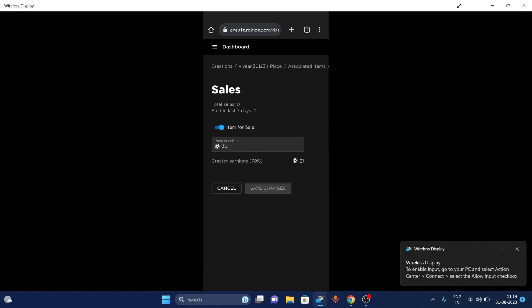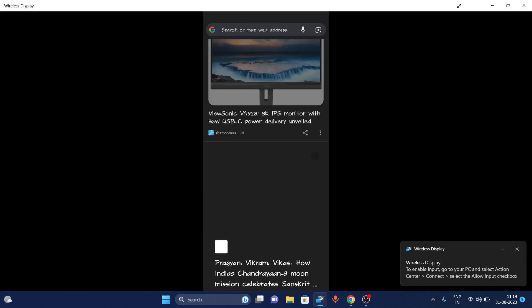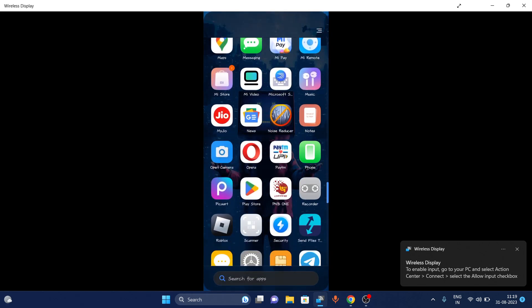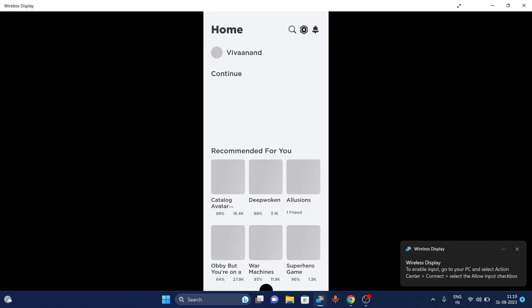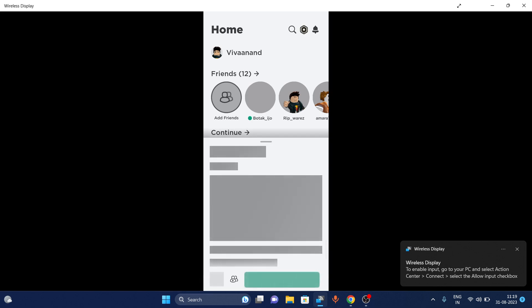Once you set the price, tap on Save Changes. Now you can add this game pass into the Please Donate game. Let's open the Roblox app and open the Please Donate game.